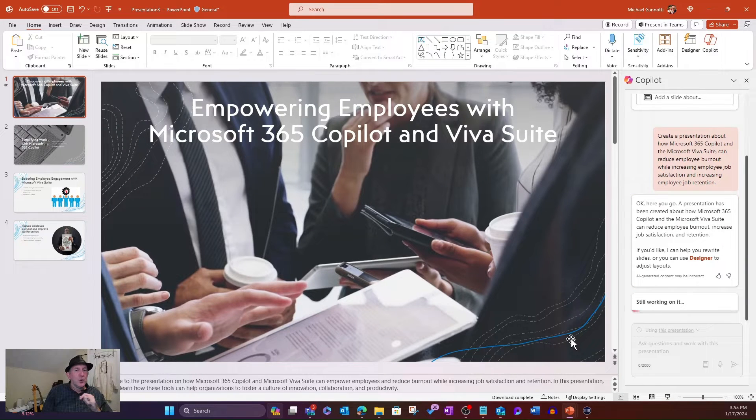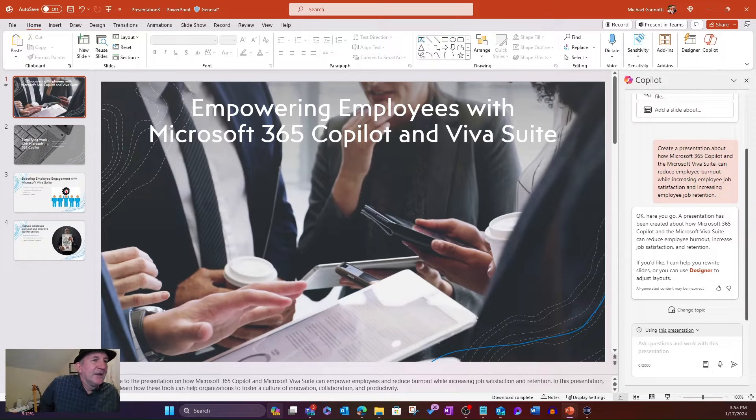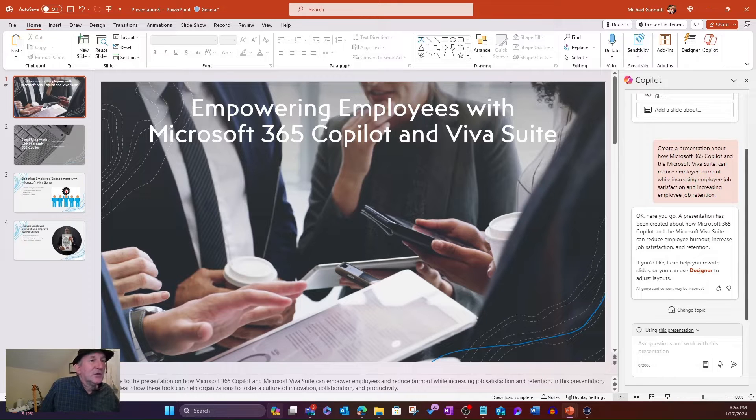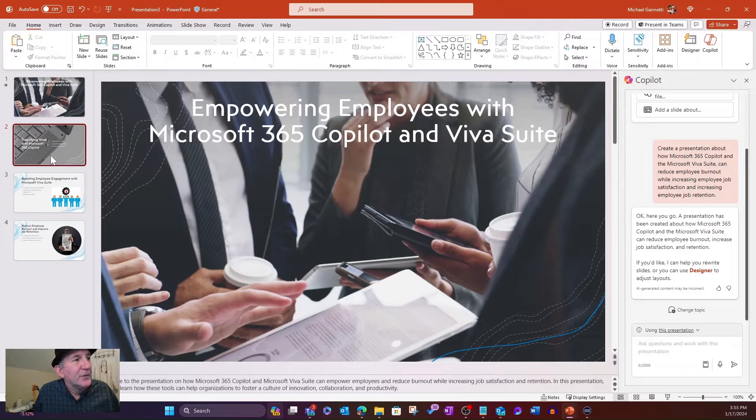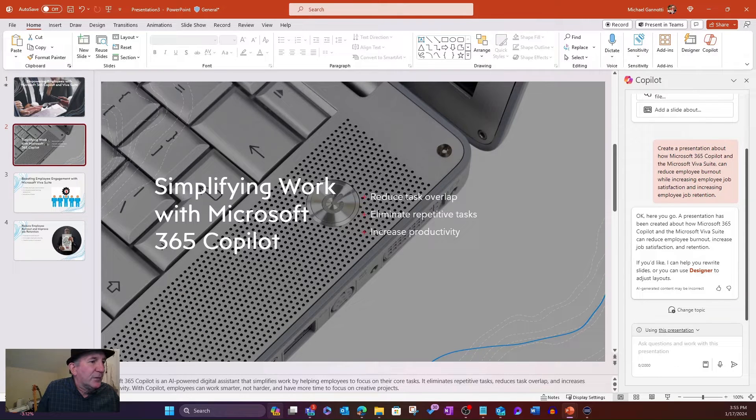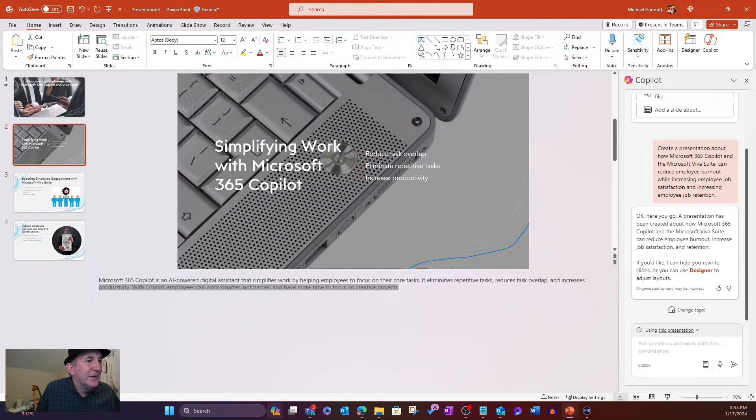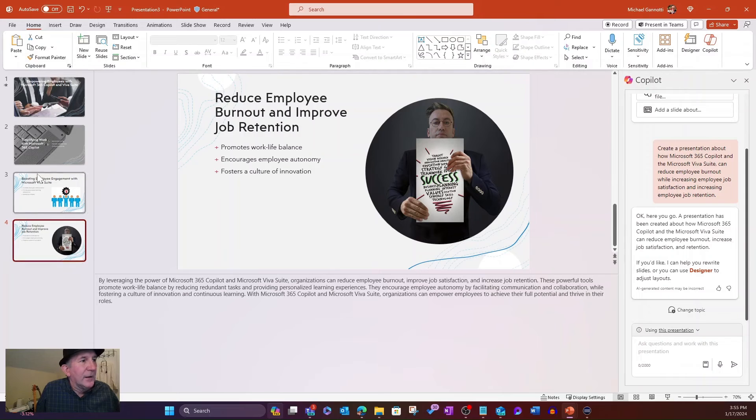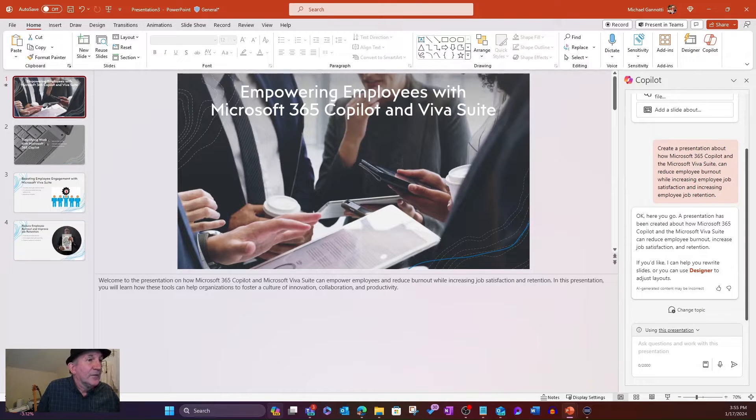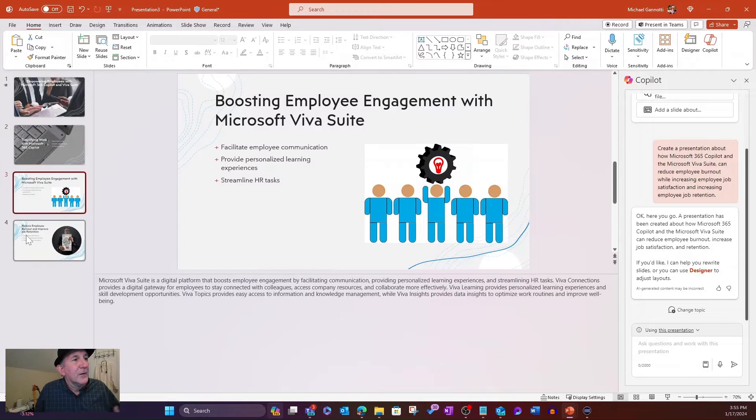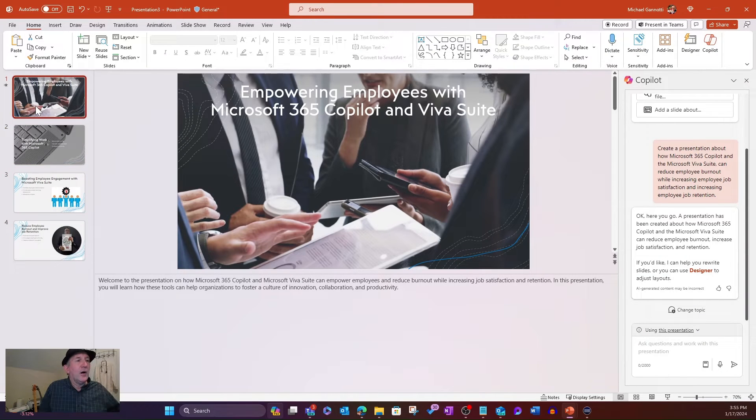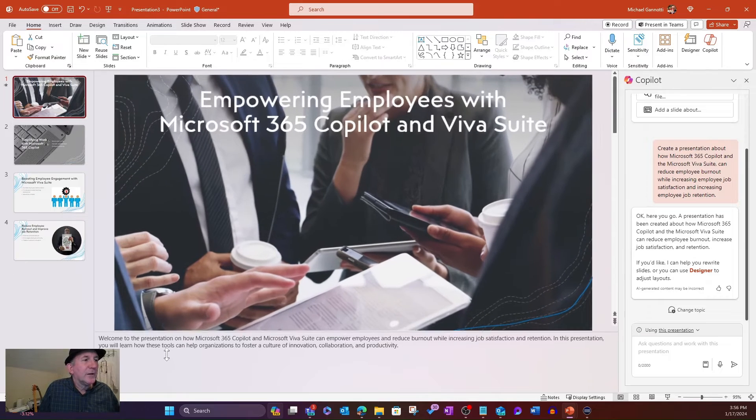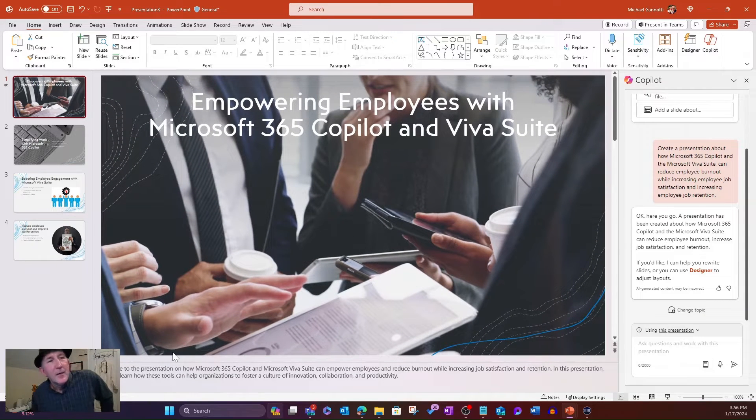It's going to build out its kind of topical list that's going to translate into slides here. It's going to theme it, add pictures. It's even going to provide me with slide notes for each of the slides that it builds. And there we go. This is a fairly short one. A presentation has been created. If you'd like help, I can rewrite the slides or you can use Designer to adjust layout. So here we go. We have a fairly short one. Simplify work with Microsoft 365 Copilot. If you open this up, you can see we have slide notes that have been provided. It has a theme, with consistent look and feel. All that's been done quickly on the fly just by giving it a prompt.